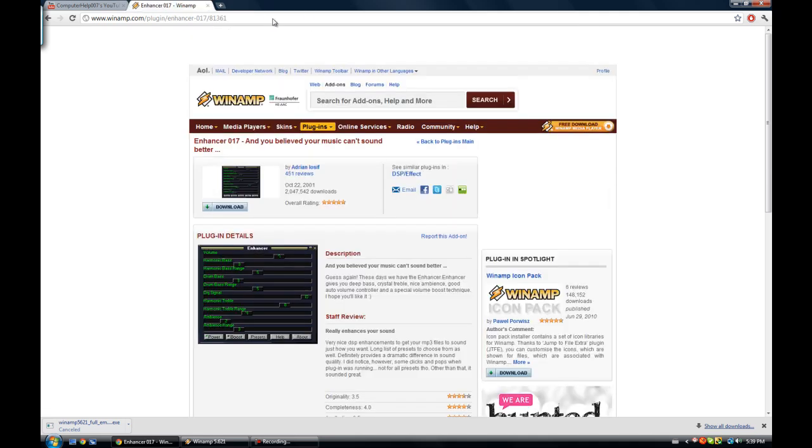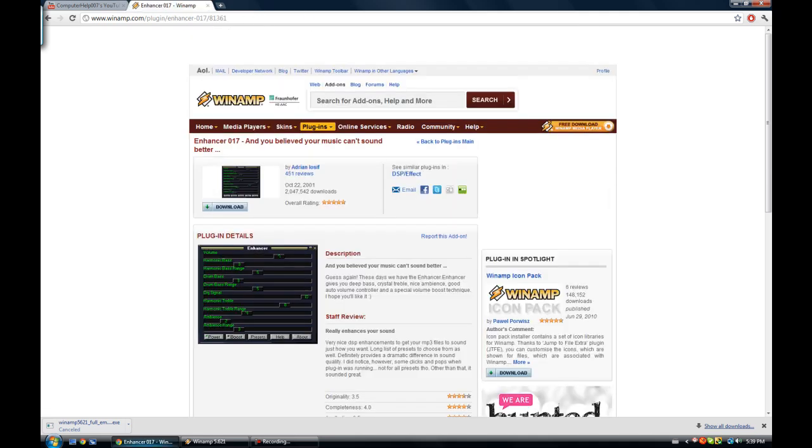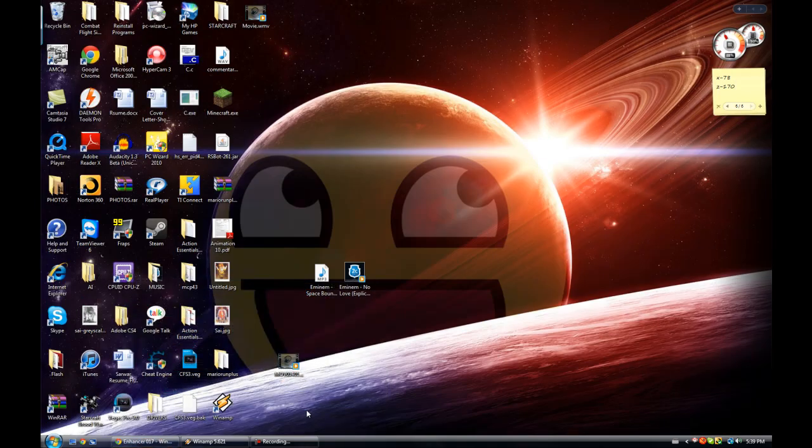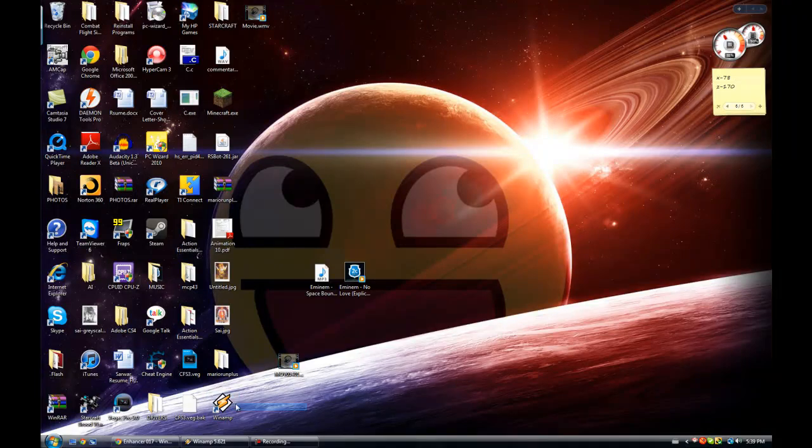So once you download it, you can run it, install it. And once it's installed, there should be an icon that looks like this on your desktop.